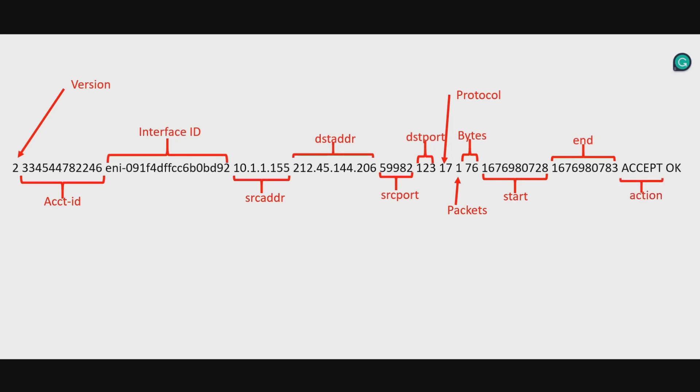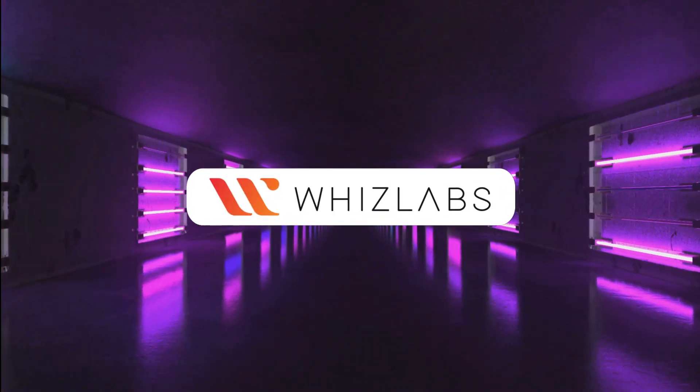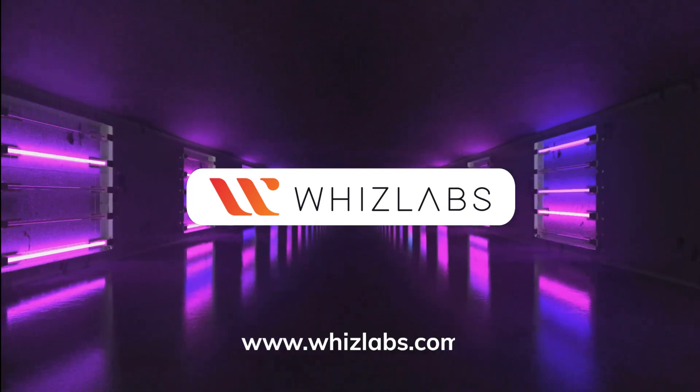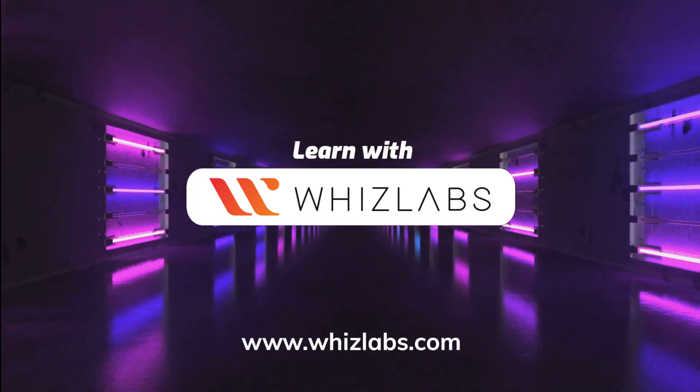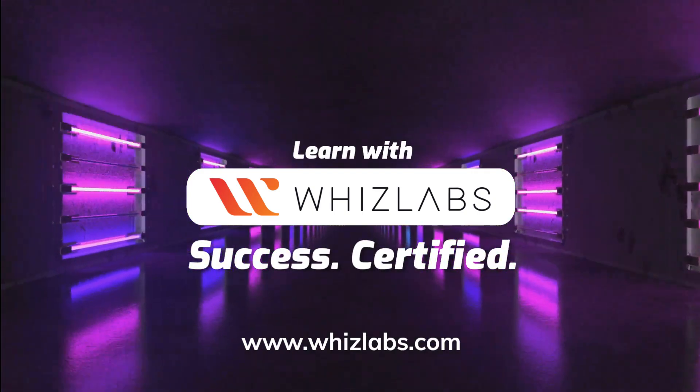I'll see you in the next module. For more details, check the link in the description. Learn with VizLabs. Success Certified.